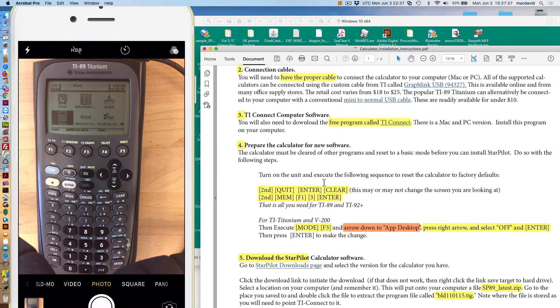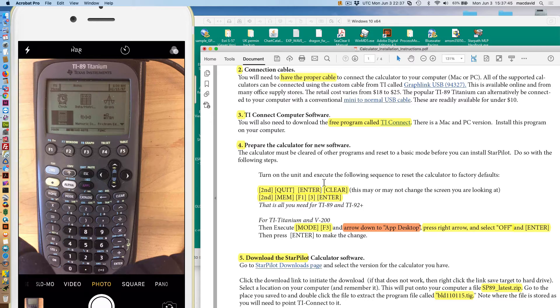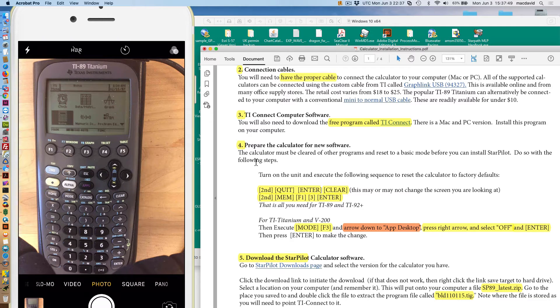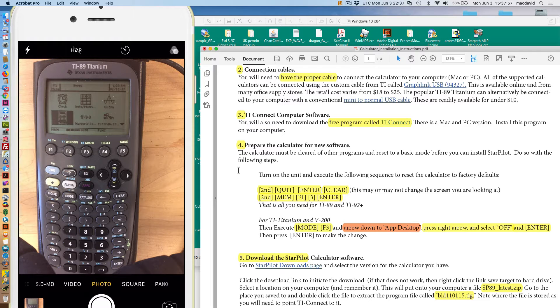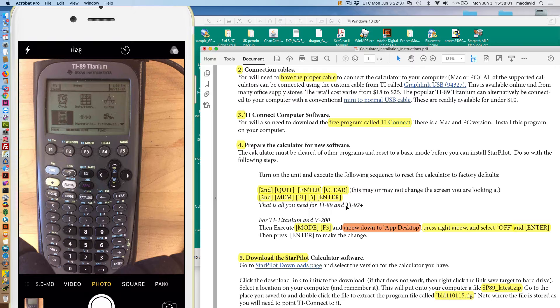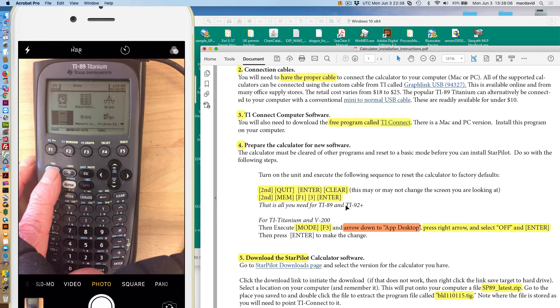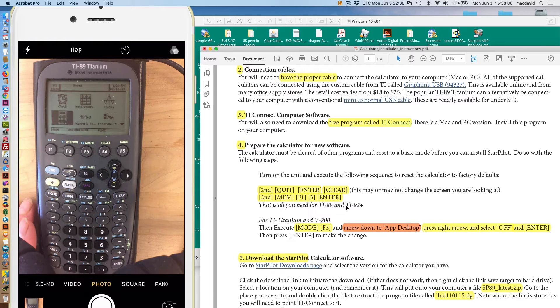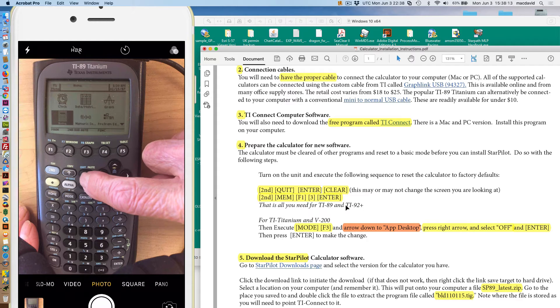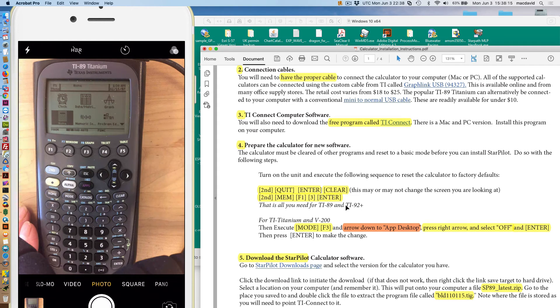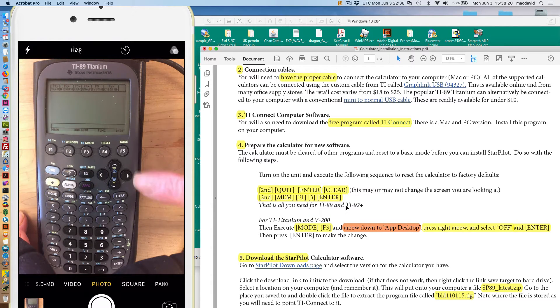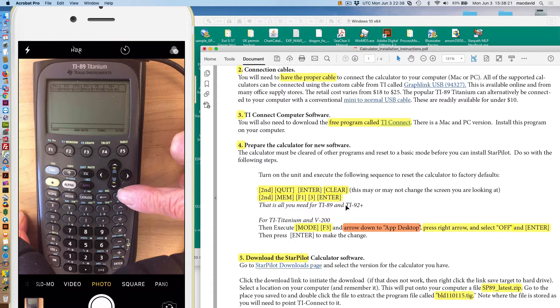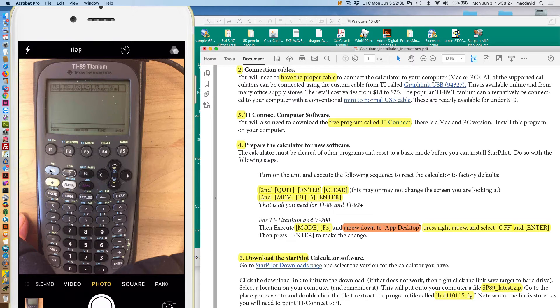I've got a strange sort of setup here with this calculator and a camera viewing it. Here's the process. We just turn the calculator on. In principle, it shouldn't matter what you were doing with it or what was loaded or what's not loaded. This process should get you going. So you turn on the calculator. Second quit, enter clear. Here's the second button, this blue one. Second. And then the quit is right here. You see the second quit. And then enter. And now there's nothing there, but I'm going to go ahead and hit clear.